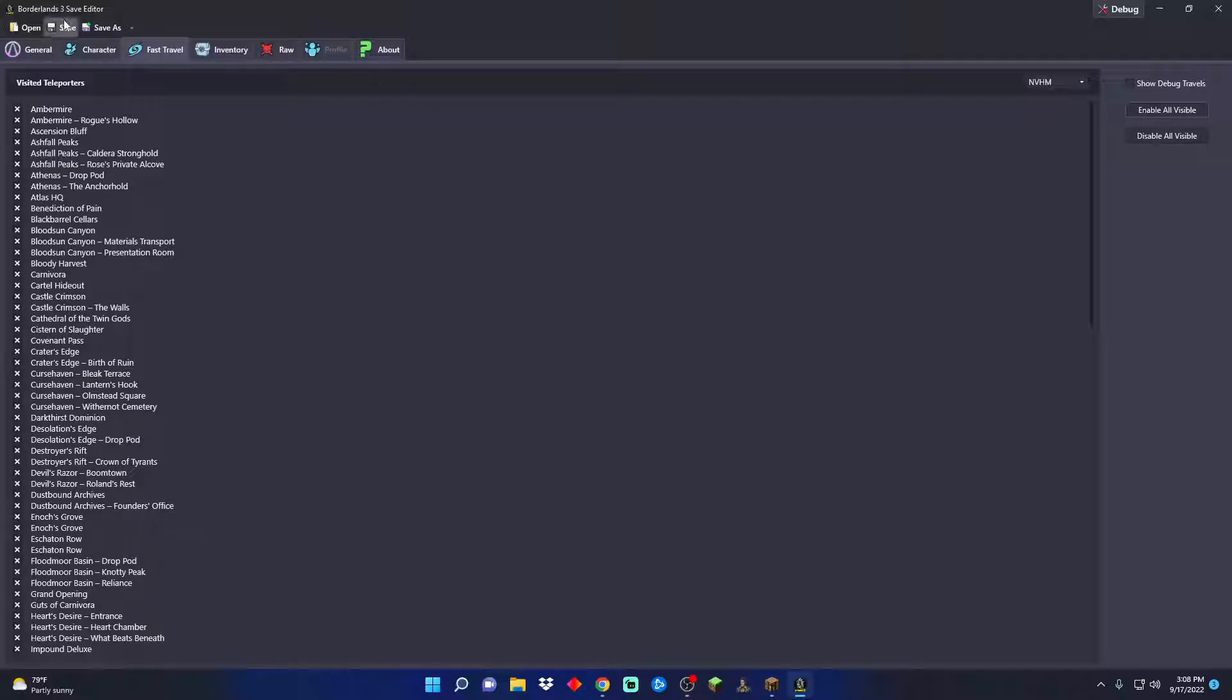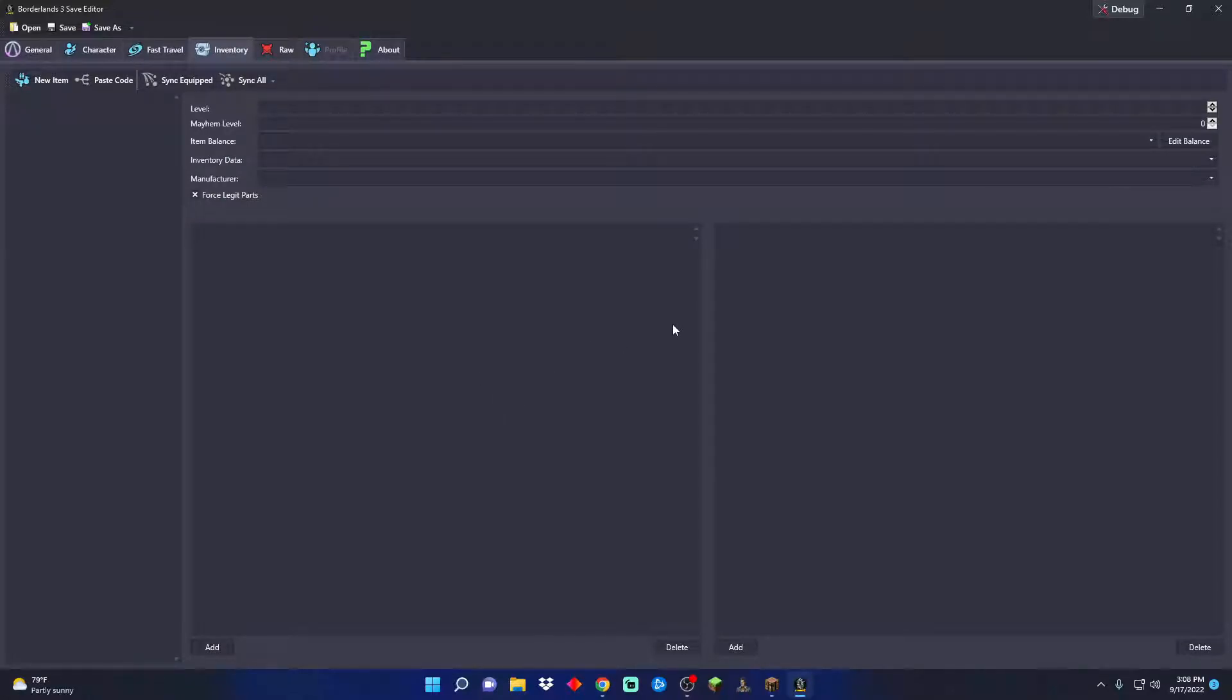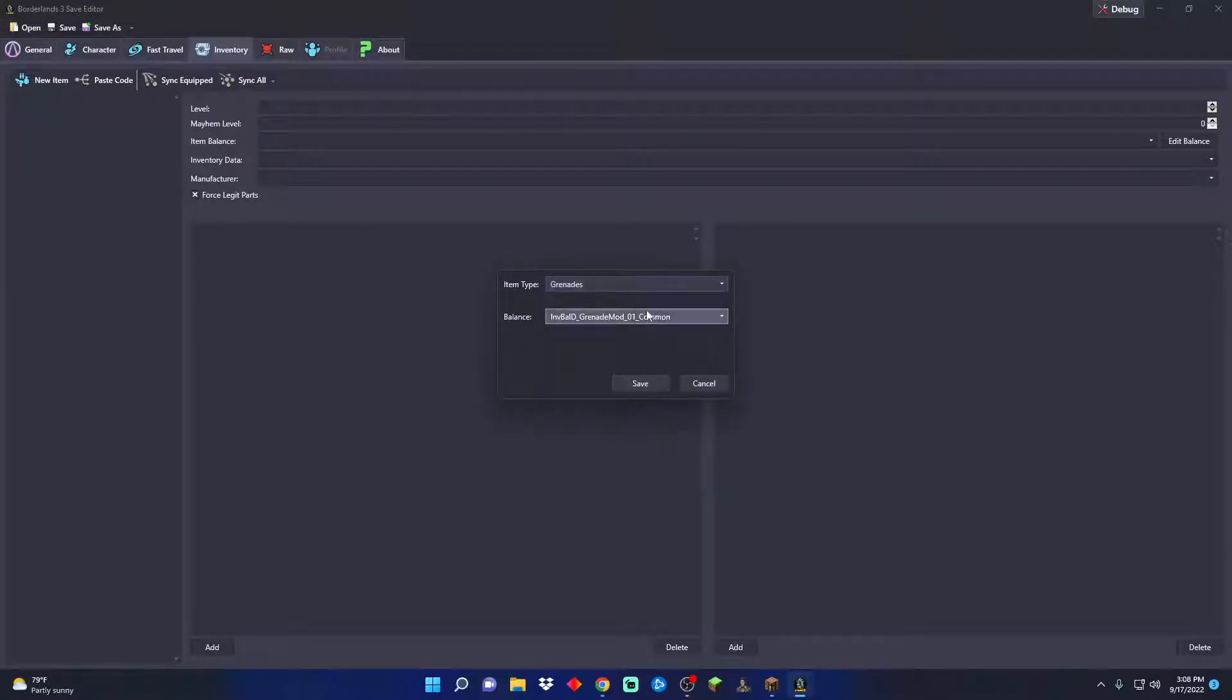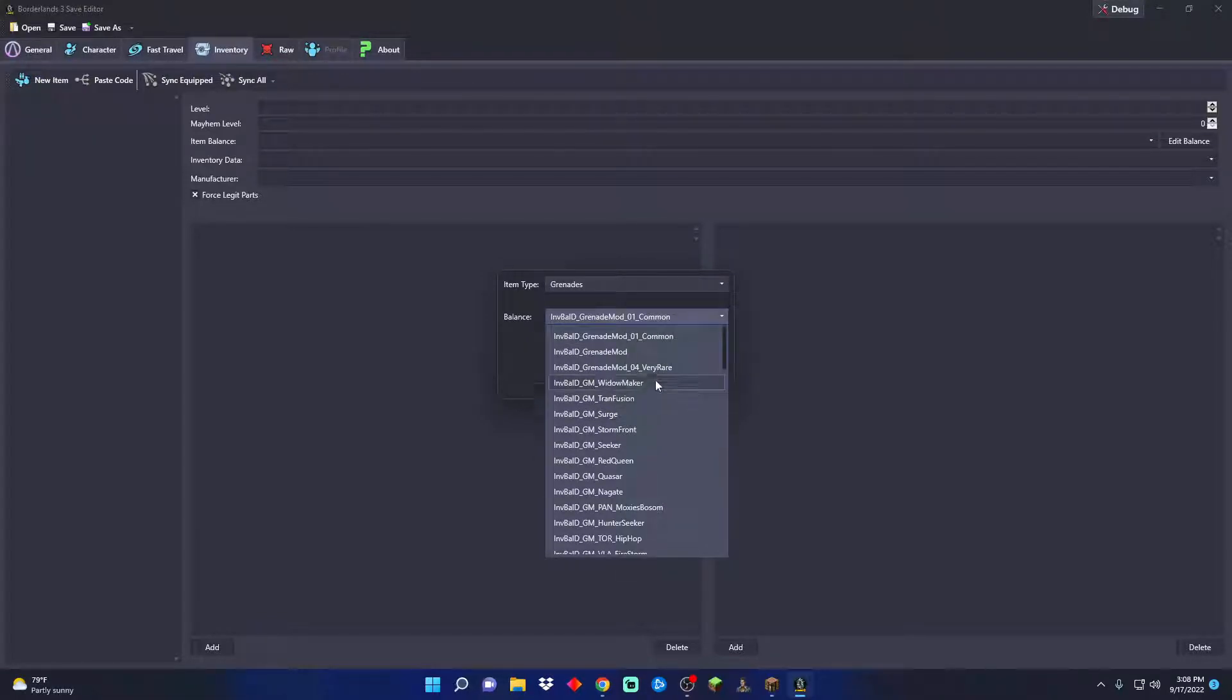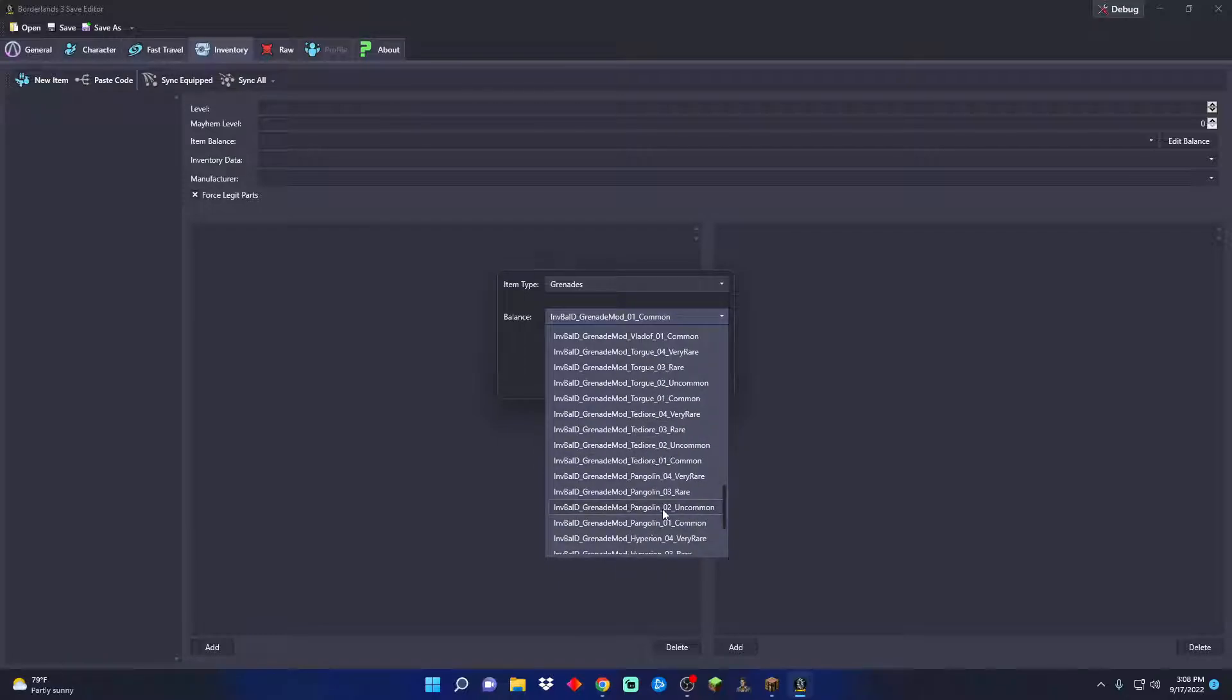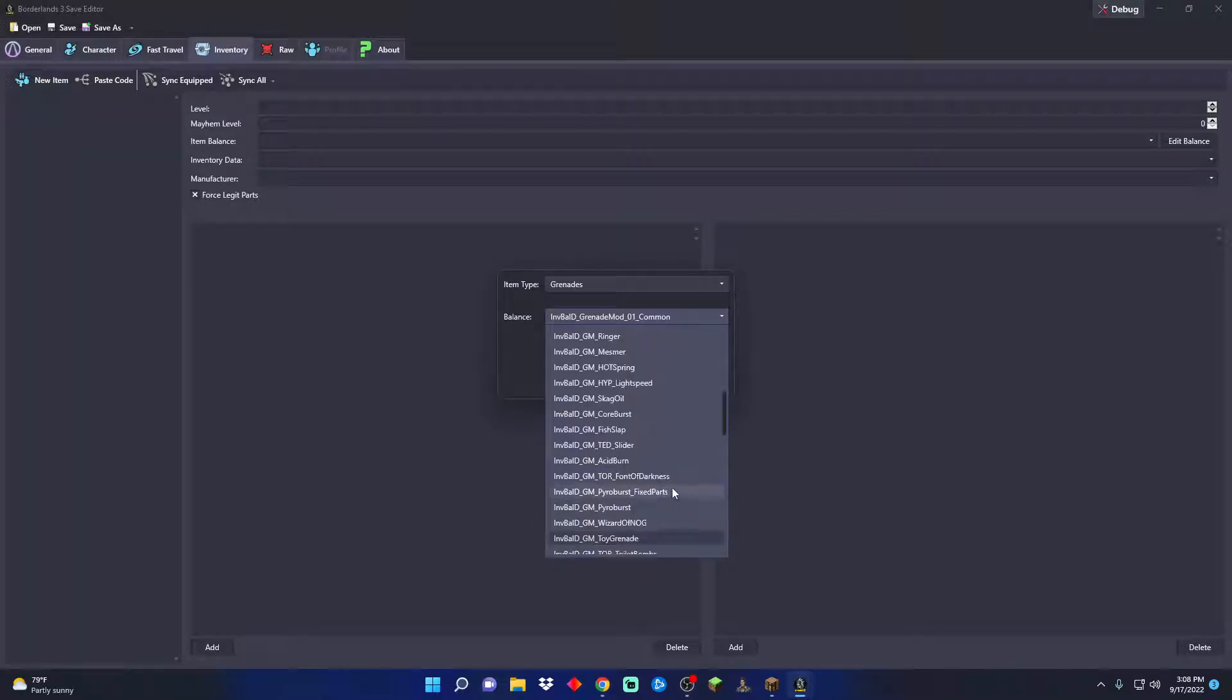This is what everybody gets a save editor for, to be able to make anything you want. A new grenade - which one do you want? The bloodsucker, the ringer, the mesmer, the hot spring? What do you want?